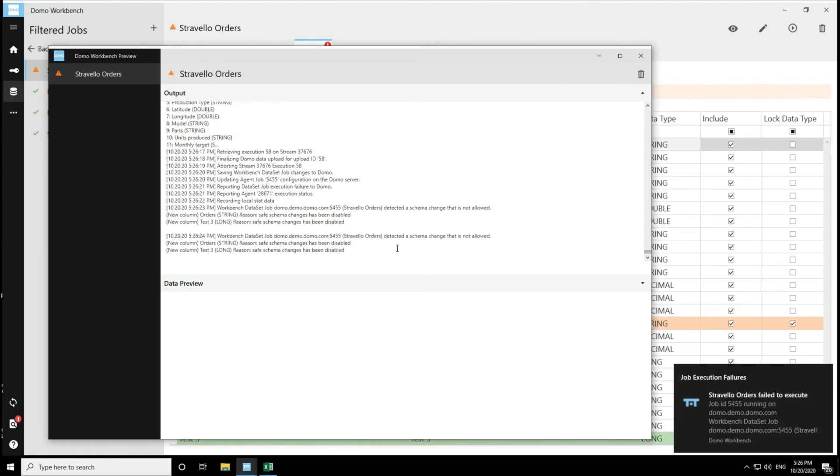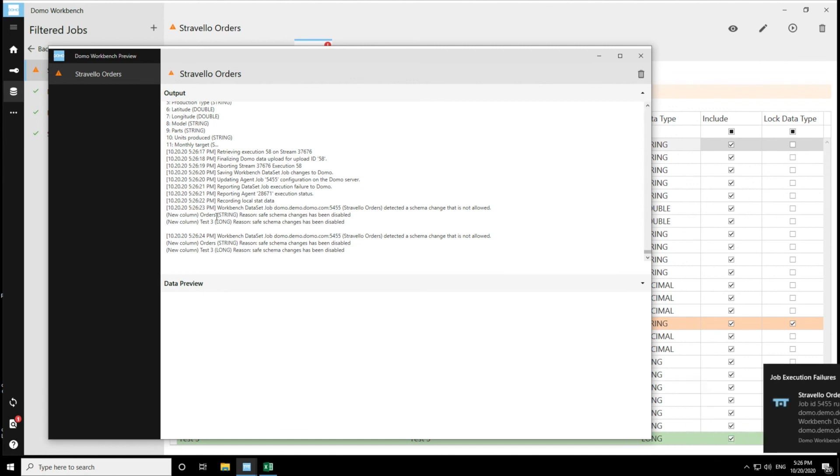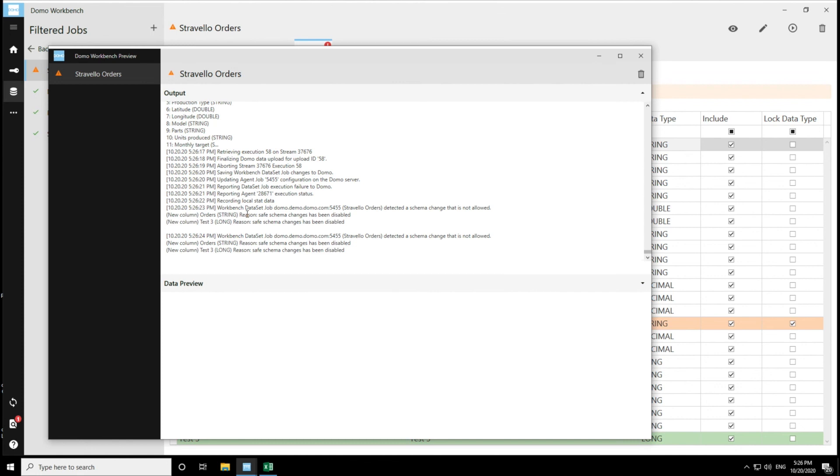So now I can see that the Stravella orders failed to execute. And then it tells me here why. So I added a new column order string. I tried to change orders to a string, and I couldn't. And then I tried to add a new column, and then I couldn't as well. And Workbench will tell me that the reason is because the schema changes have been disabled.